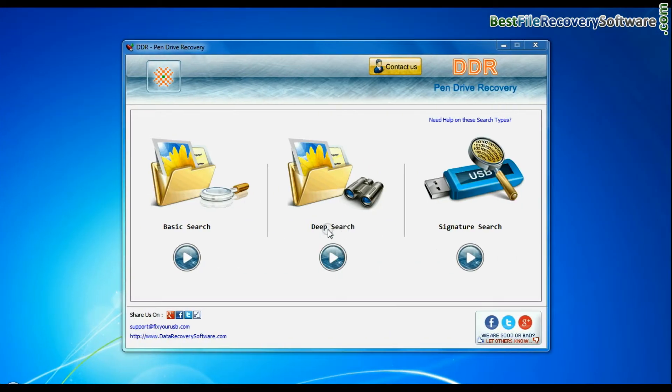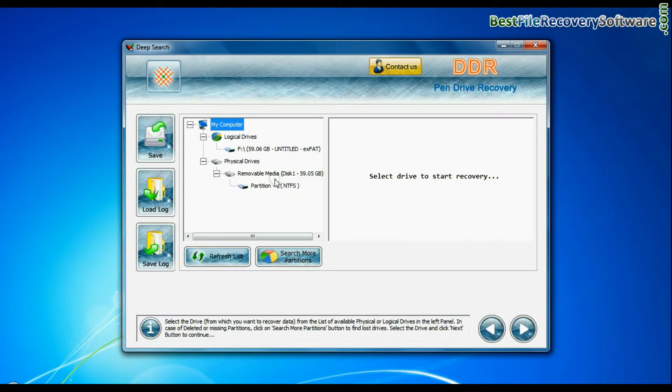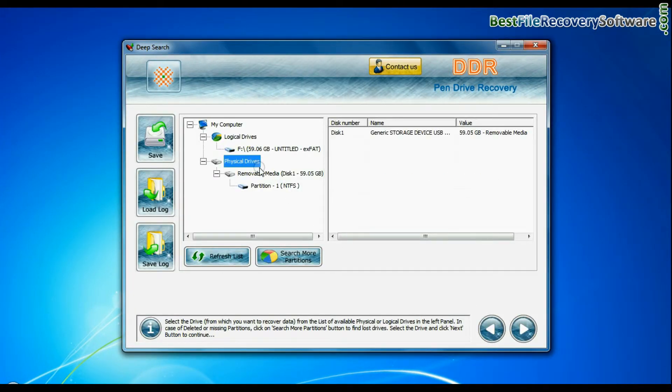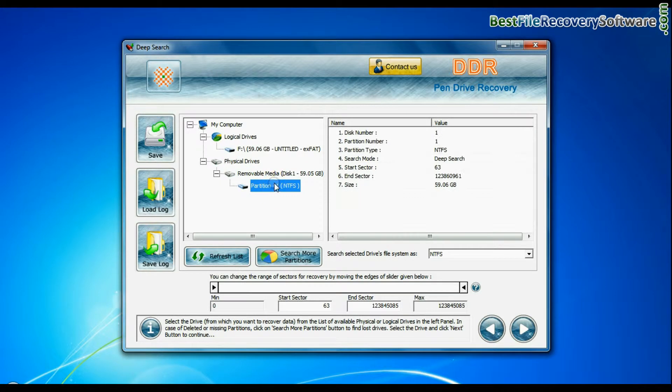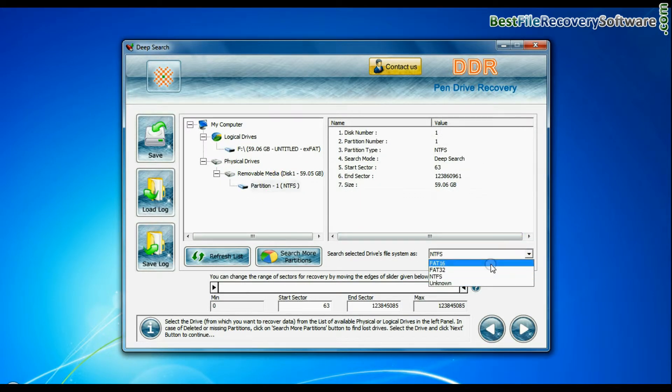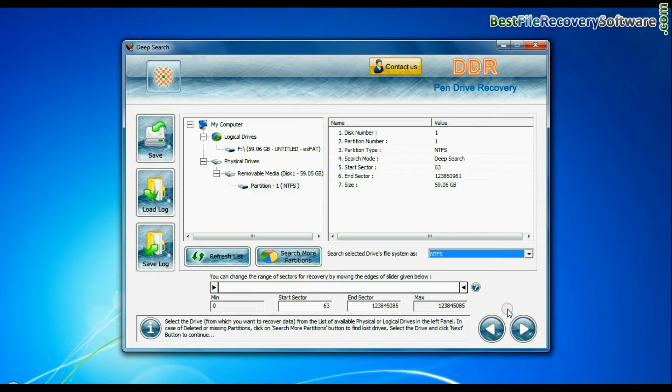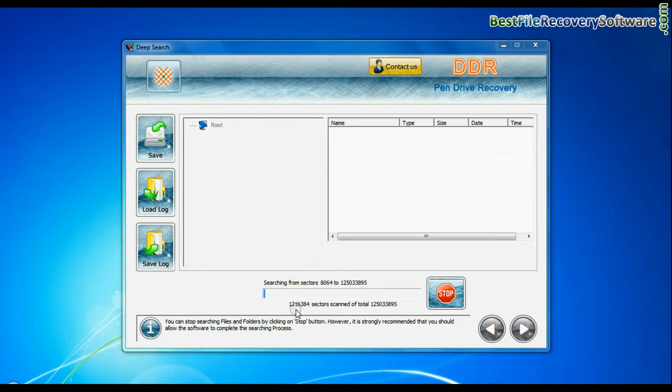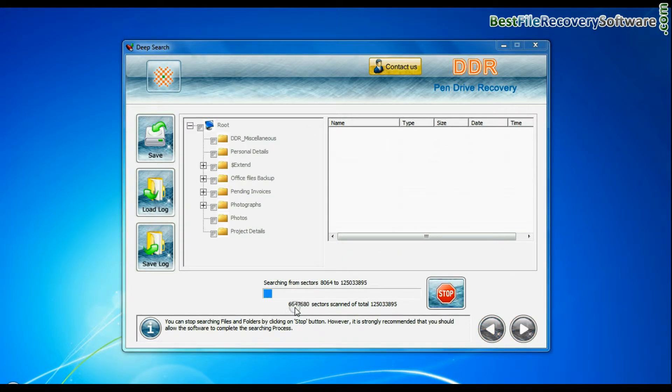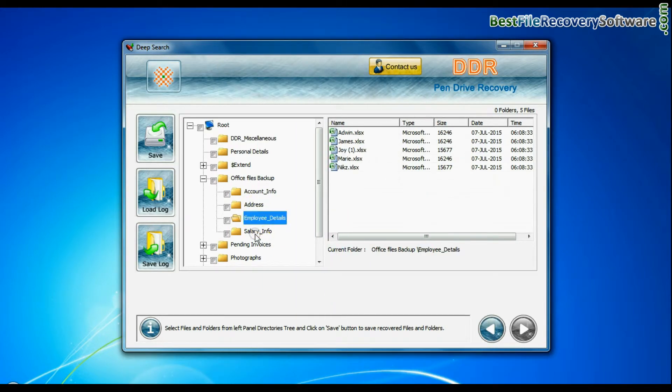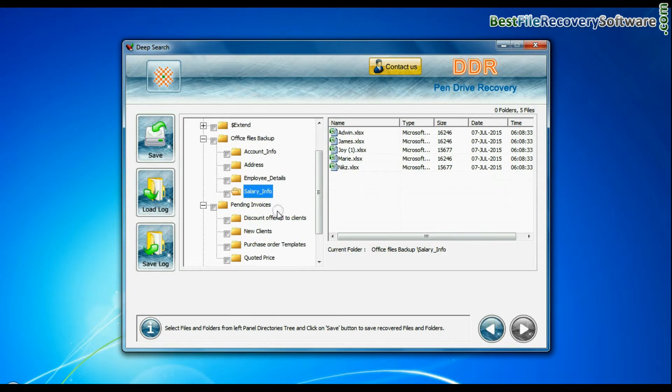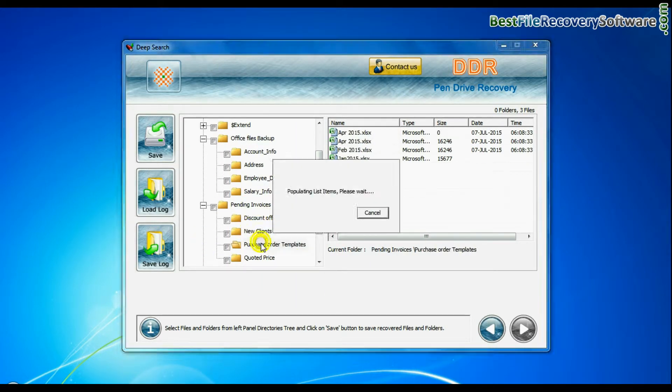Deep search thoroughly scans the storage media to recover data even in complicated data loss cases. Choose file system from FAT or NTFS that was existing in pen drive before data loss and continue. Recovery is going on. Data is recovered successfully.